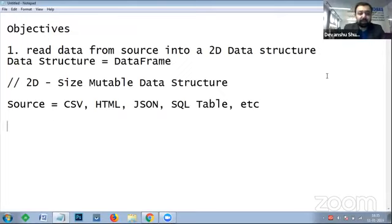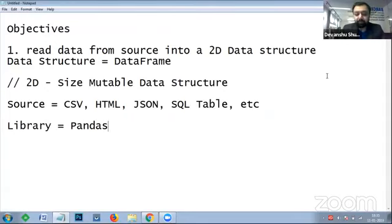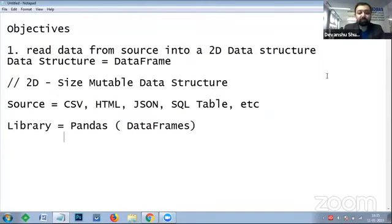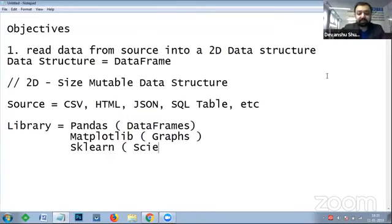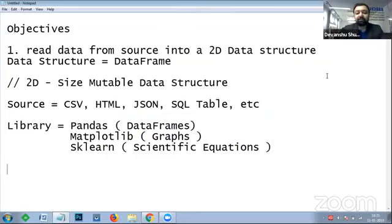The libraries we will be using today are: pandas, which provides data structures like DataFrames; matplotlib, which is used to generate graphs; and if time allows, sklearn, which provides scientific equations for data science. These three libraries we will be using.